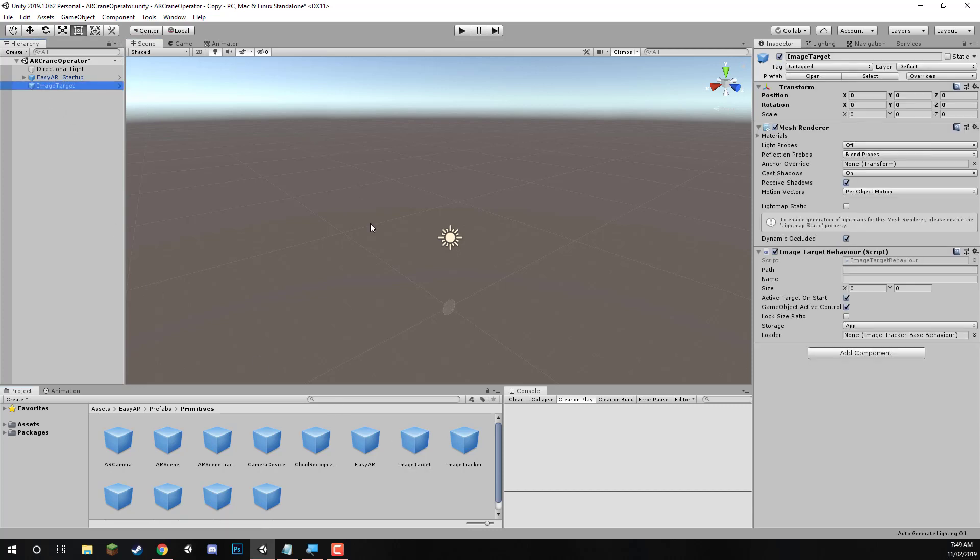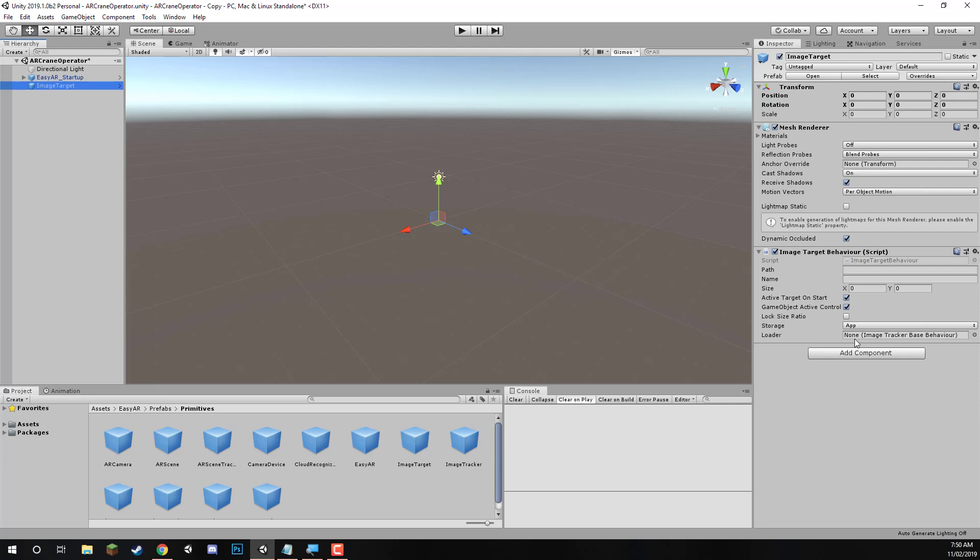Now, at the moment, it's pretty bland, we can double click on it to focus on it. And as you can see, here we are. What we need to do now is over on the right, we need to fill in this information on the image target behavior.